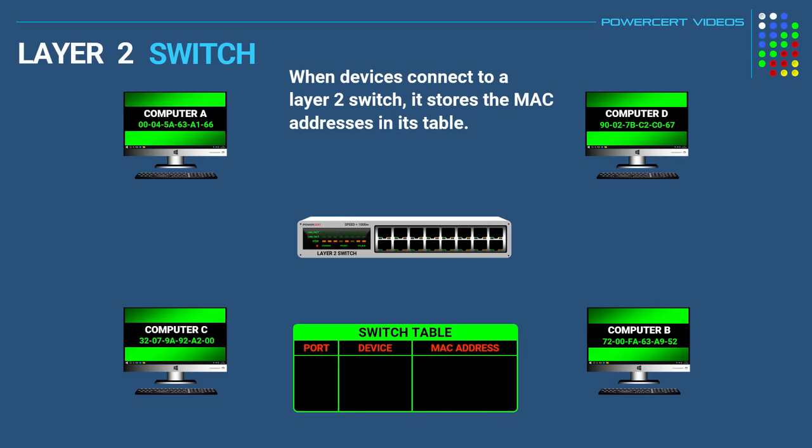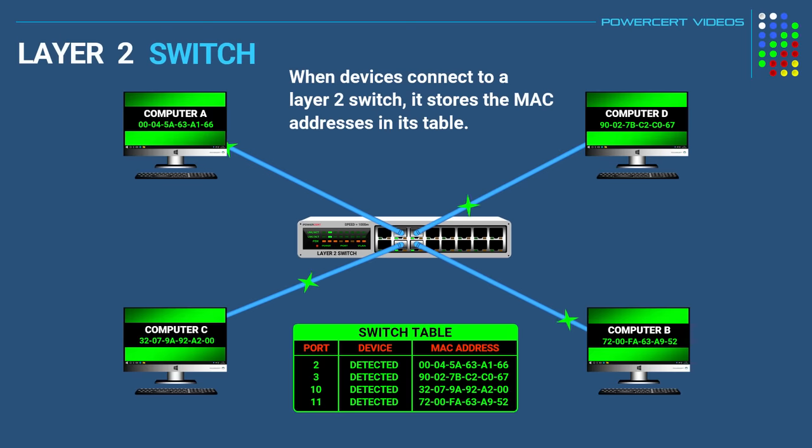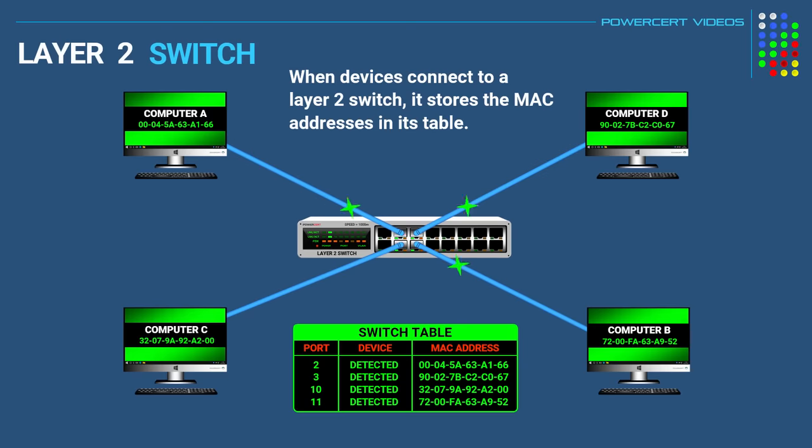So when devices connect to a layer 2 switch, the switch will learn the MAC addresses of those devices and store them in its table. So when a data packet is sent from a device connected to a layer 2 switch, the switch will forward the data to the intended destination port.